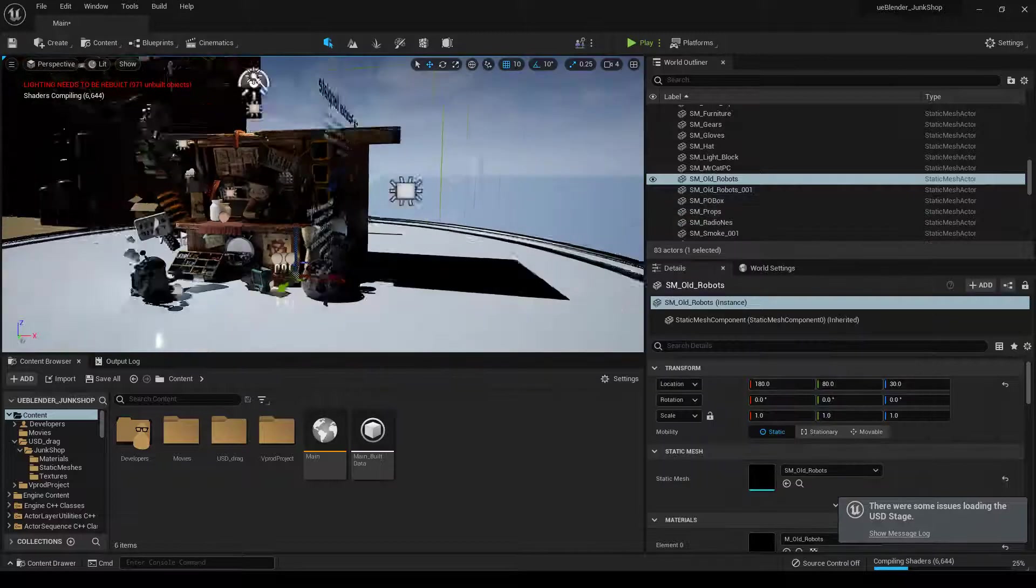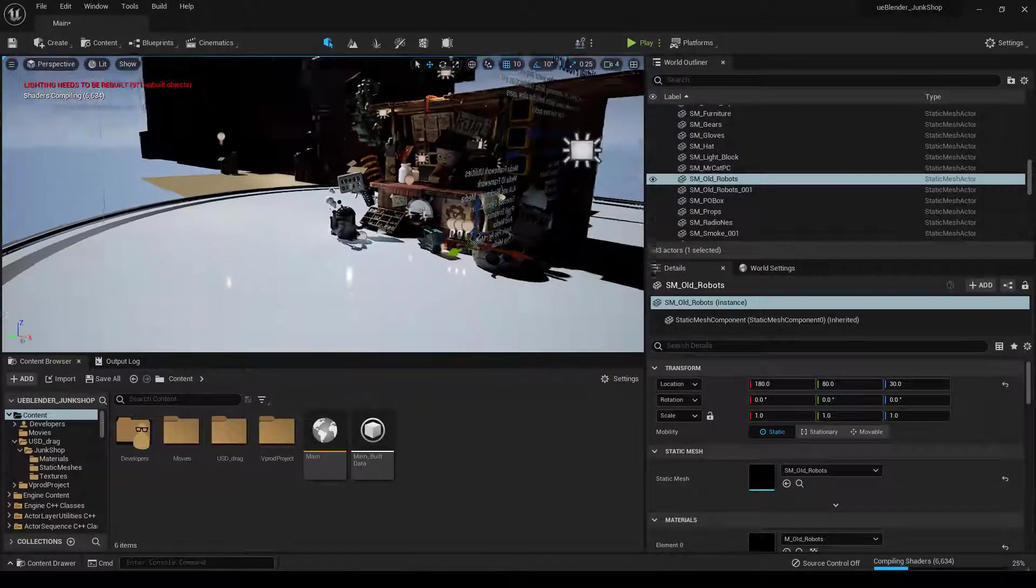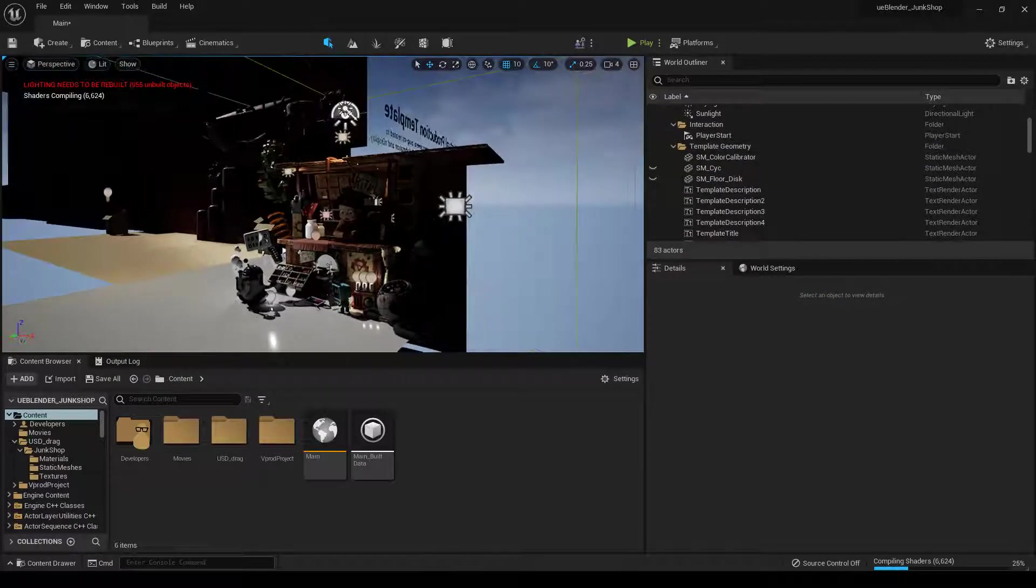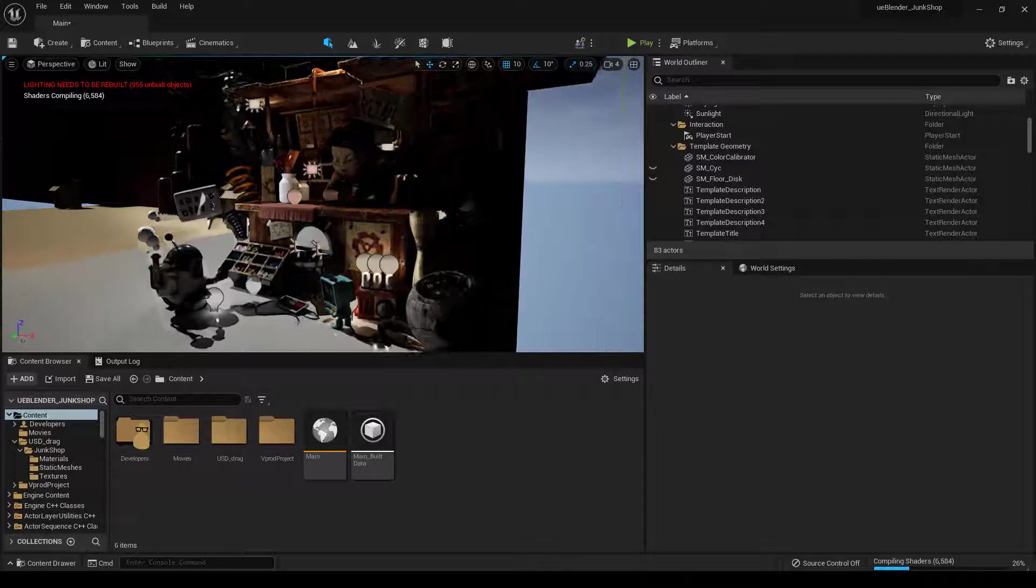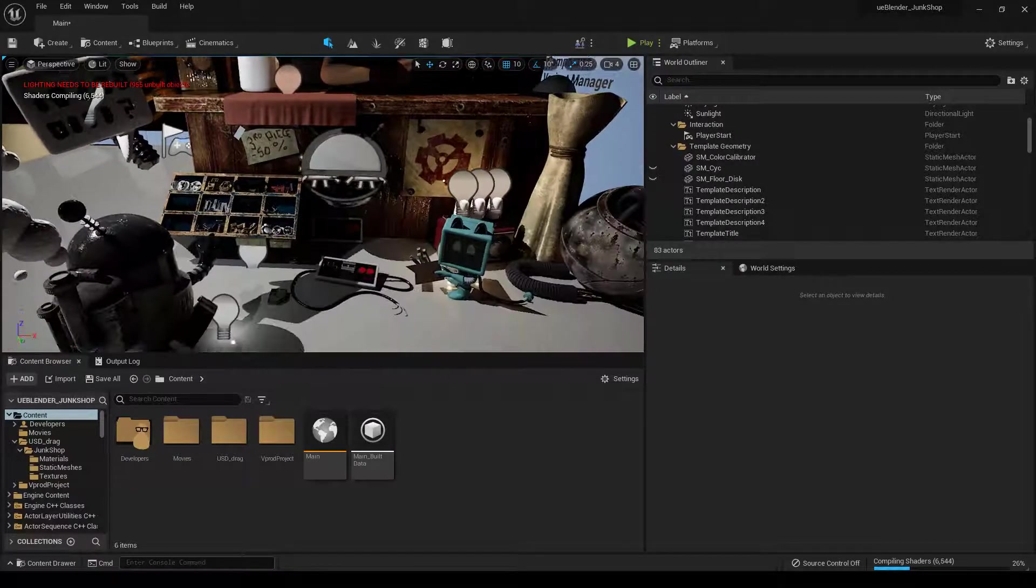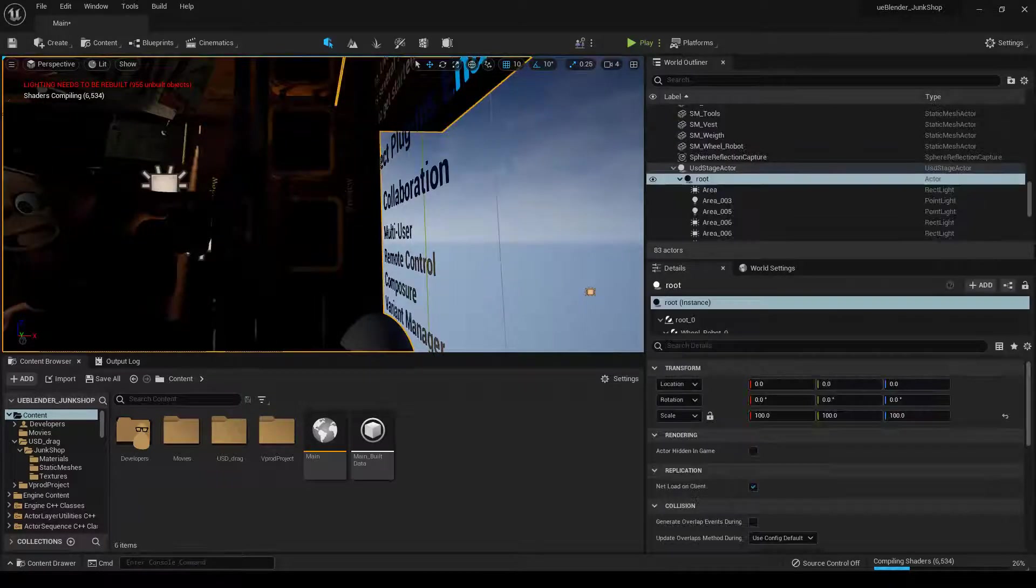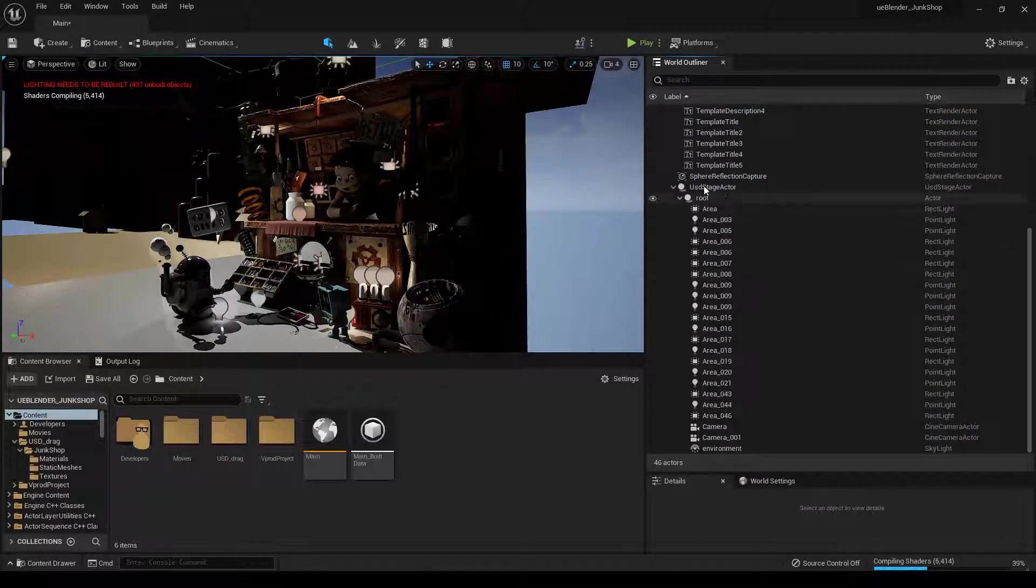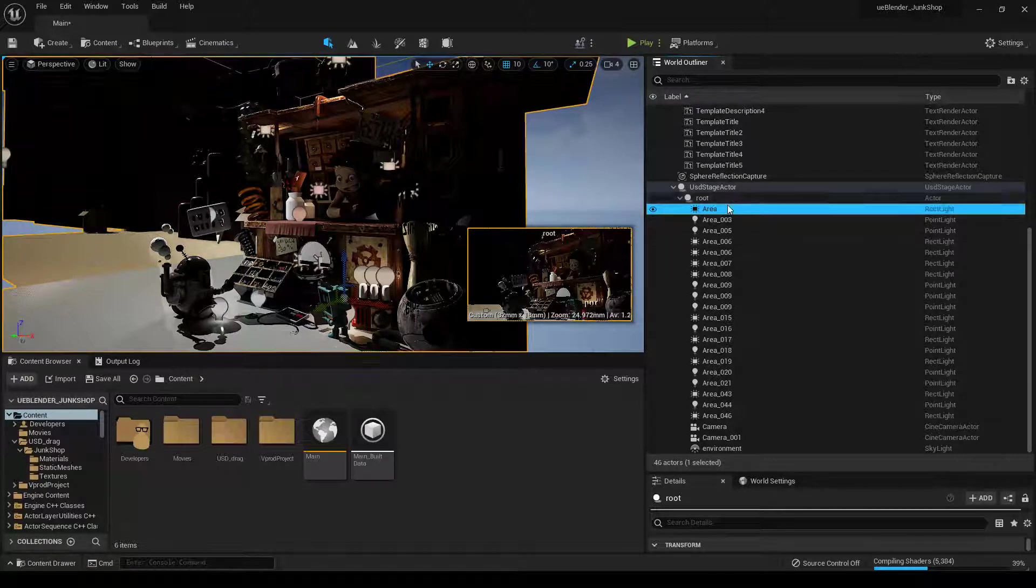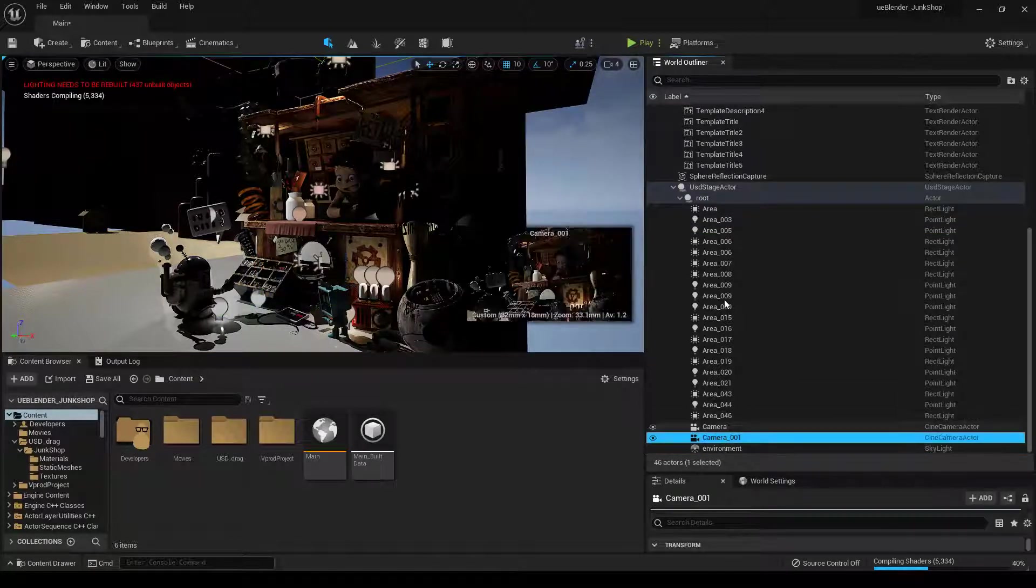OK. So you can see USD Stage did a really good job of bringing in this file. You can see we have most of our materials. Some of these are emissive, I can tell there's some that are missing here. You can see it brought in the camera, so this one is very similar to the one we have in Blender. If we go over here to USD Stage Actor, you can see we have root, and then we have area lights, cameras, and the environment.